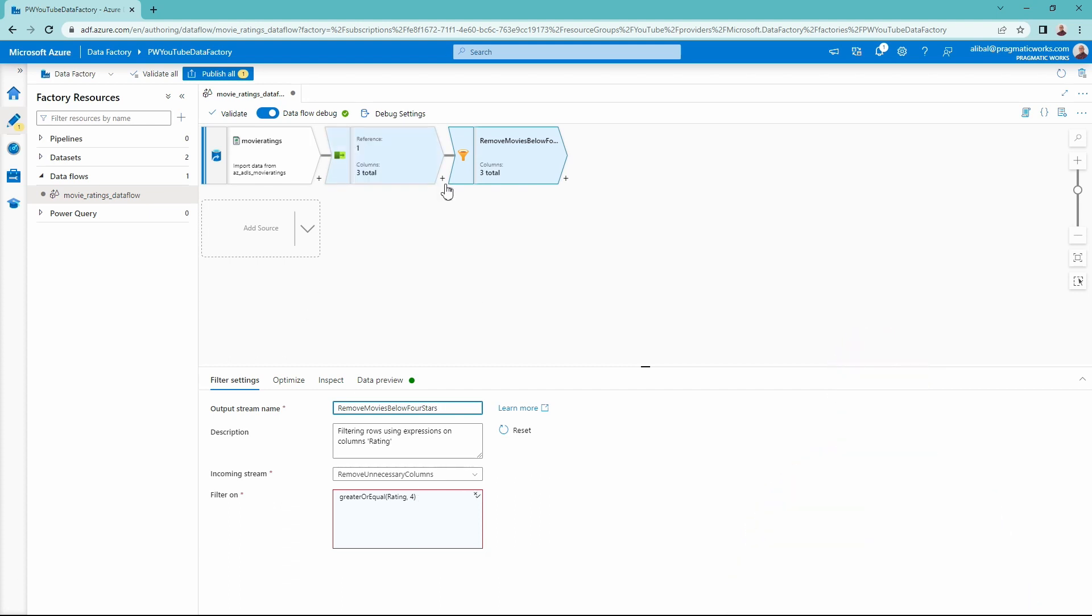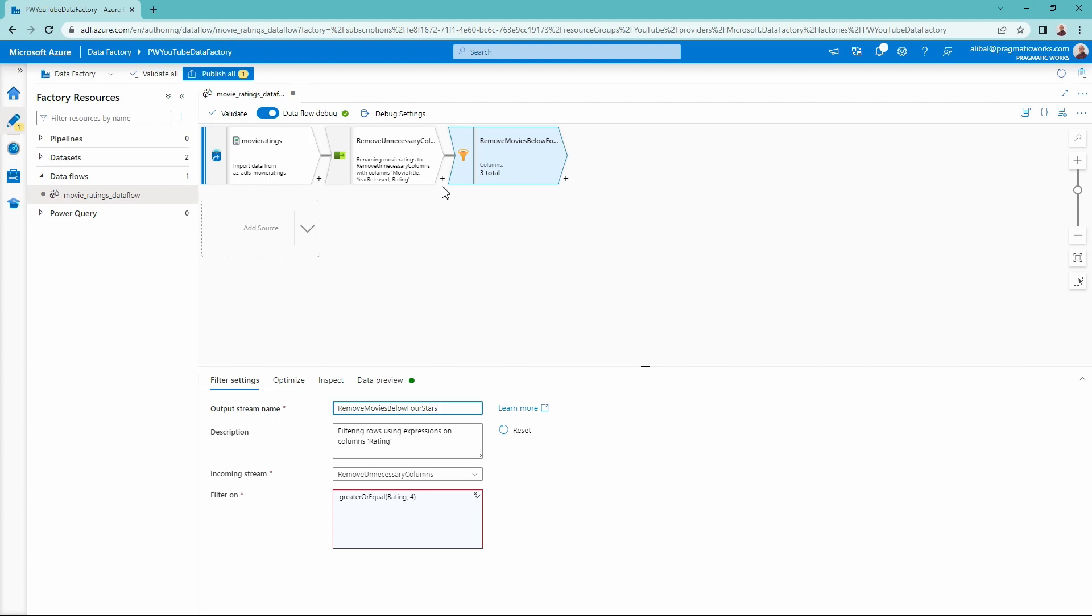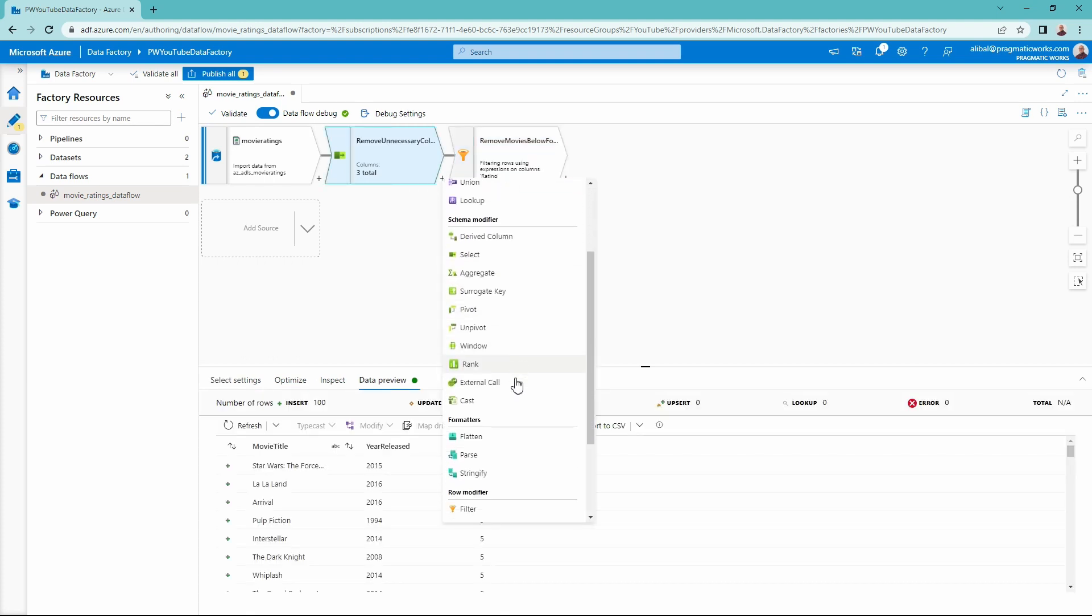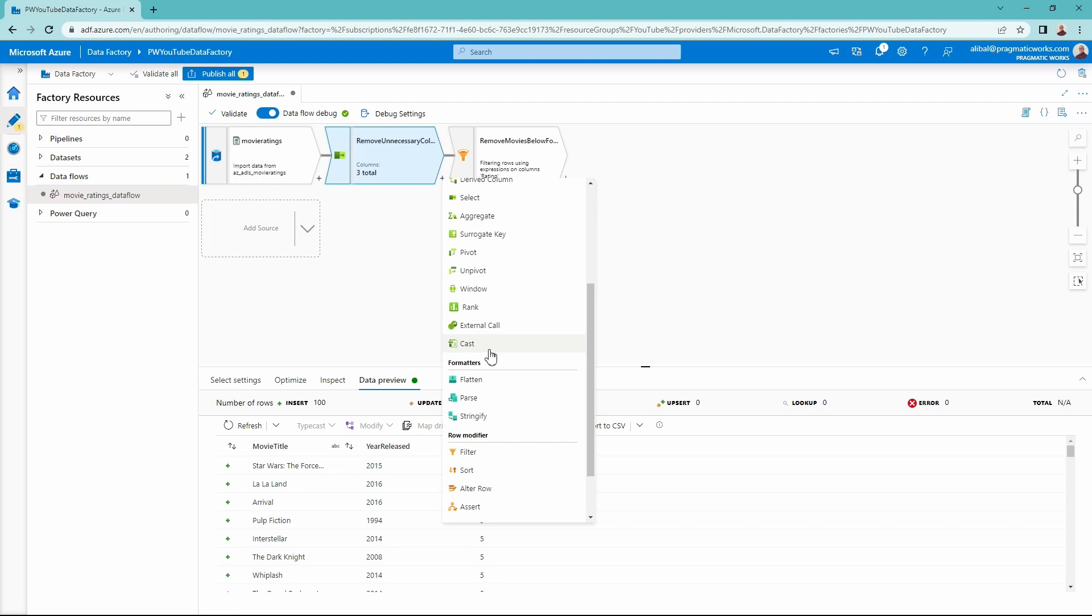All right. So what I'm going to do now in between my remove movies below four stars and my remove unnecessary columns, I'm going to add in another transformation. You can add in transformations in the middle of other ones. It doesn't have to be at the end. So I'm going to come here and I'm going to pull over down to the bottom here to my cast transformation.